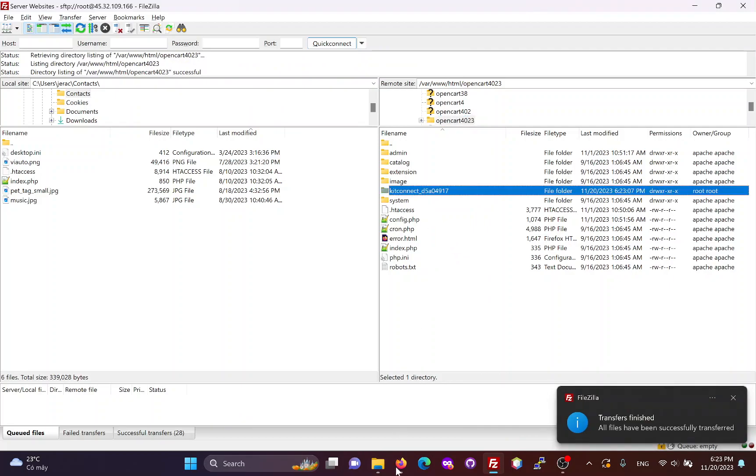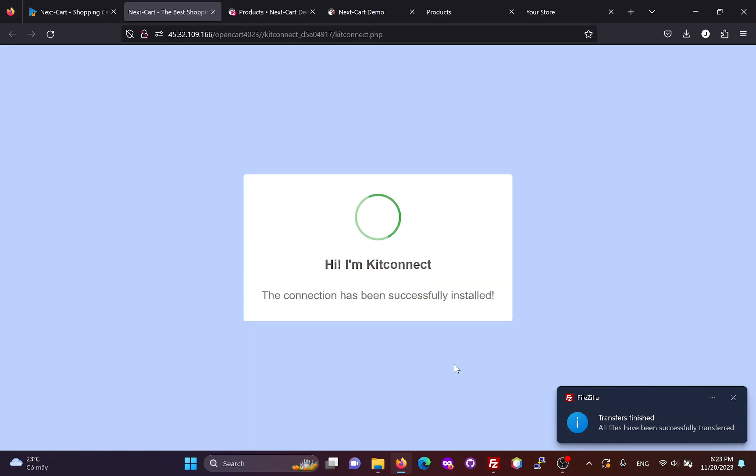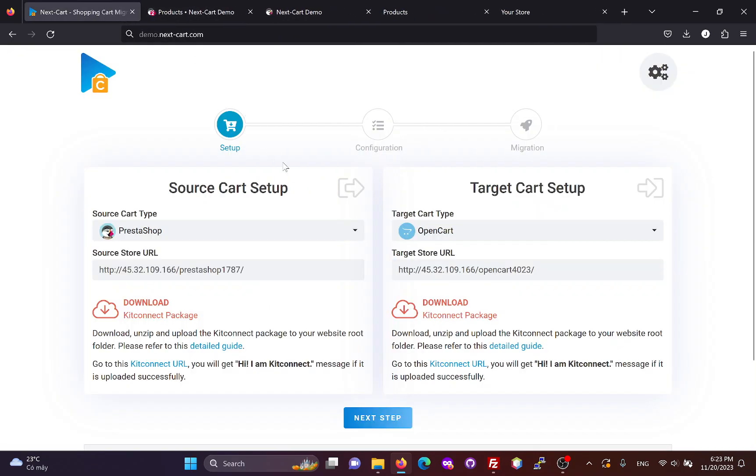After the KitConnect package is uploaded, you can click here to check the connection. Now, we can go to the next step.